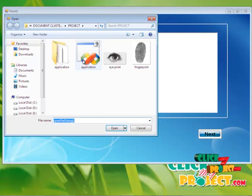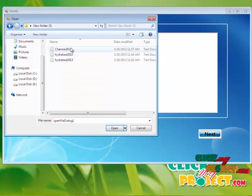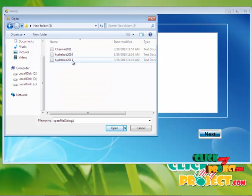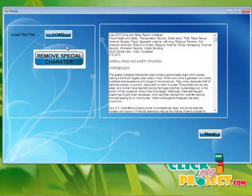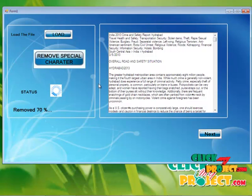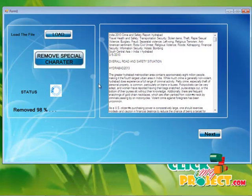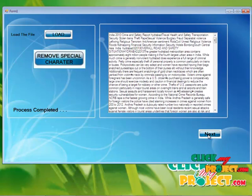And we have to load the file, the data set, which is available in the text format. First, we have to select Hyderabad 2013. By clicking the remove special character button, it removes all the special characters available in the text file. Because it is a pre-processing step before entering into the clustering.